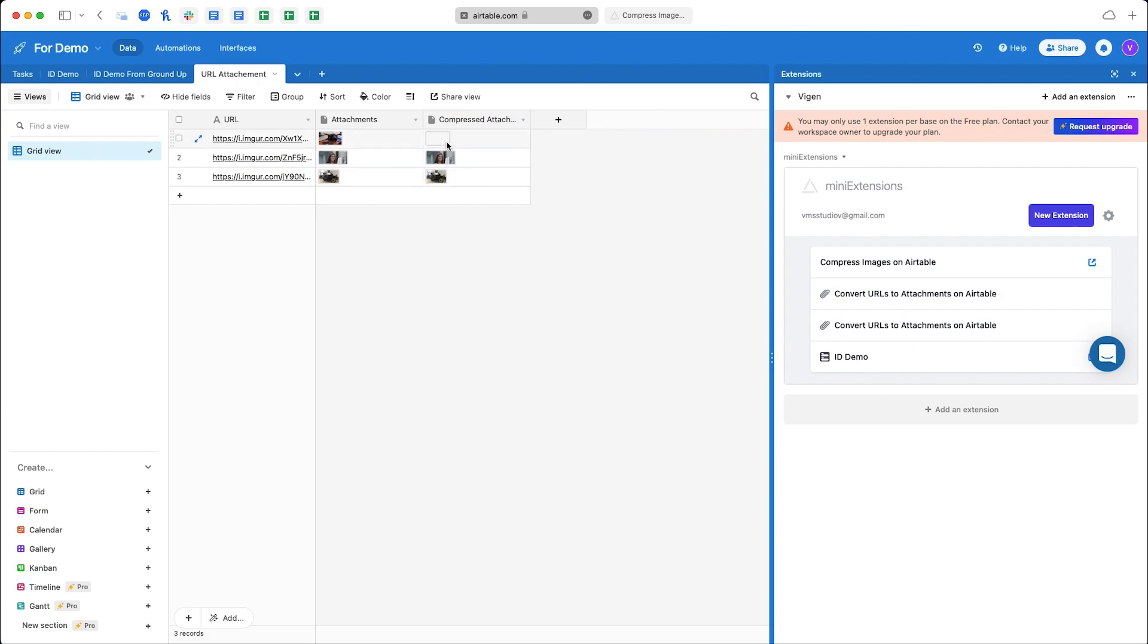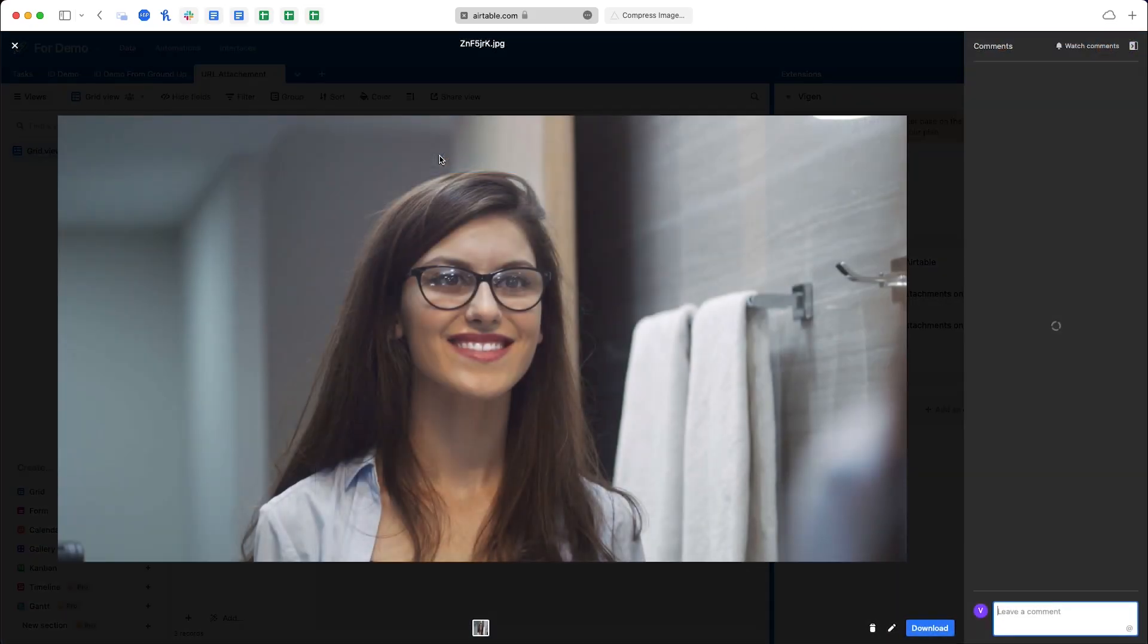As you can see, the attached images are already there. You can click on them and view them.